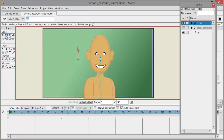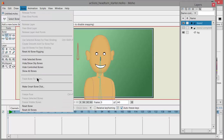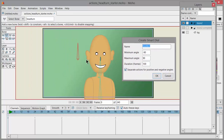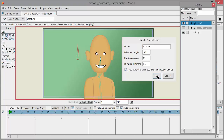I'm going to name this 'headturn' — all one word, doesn't matter — and hit Enter. The next thing I need to do is click on Bone in the main menu and choose Make Smart Bone Dial. It identifies the bone that's selected as the name 'head turn'. We can retain all of the default information and click OK.